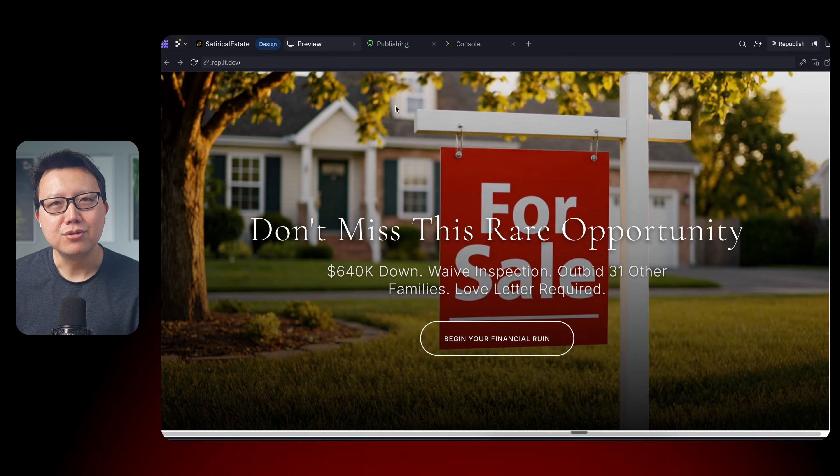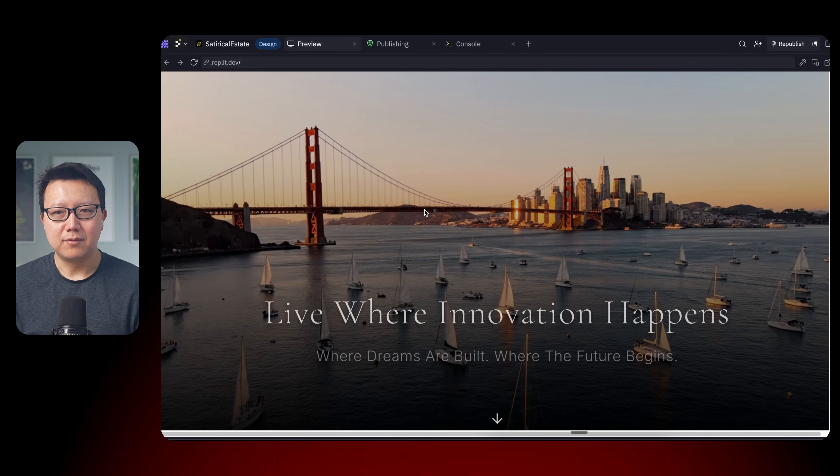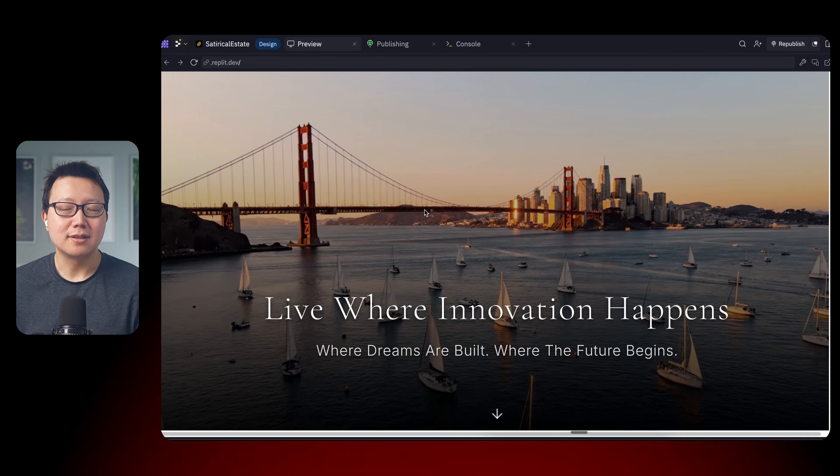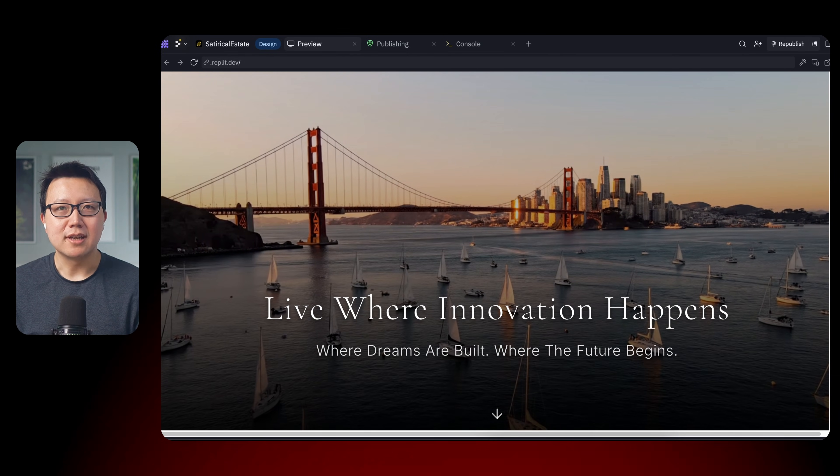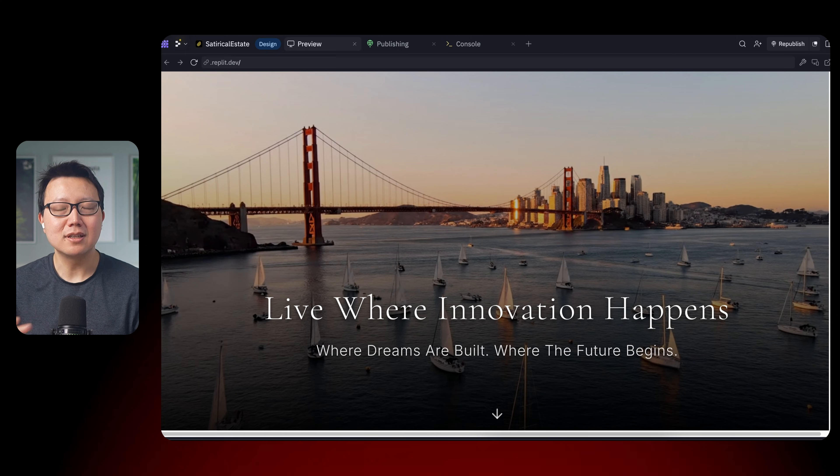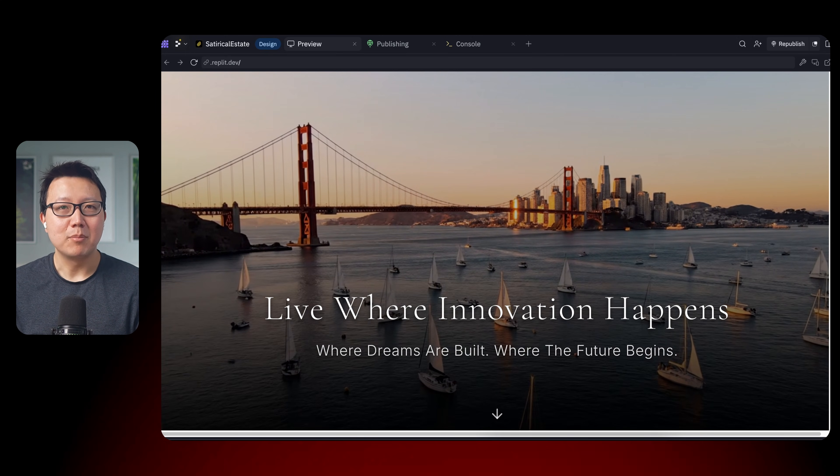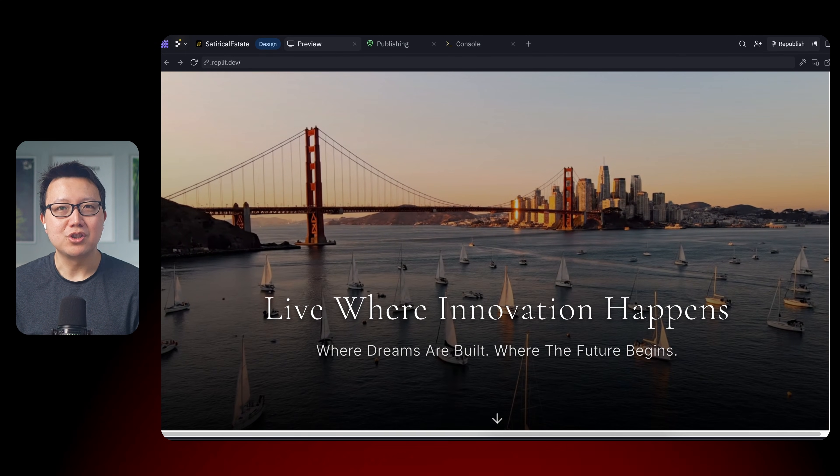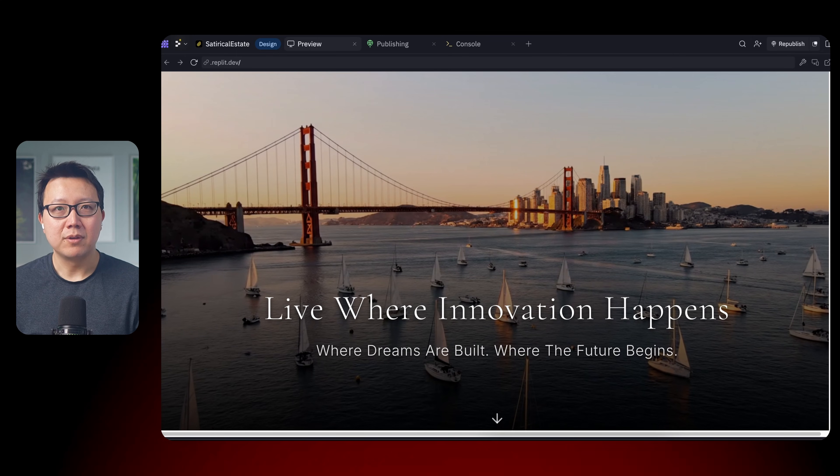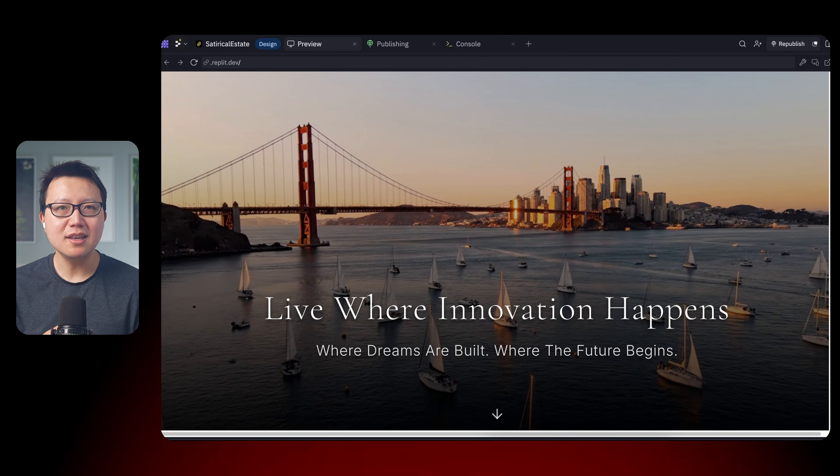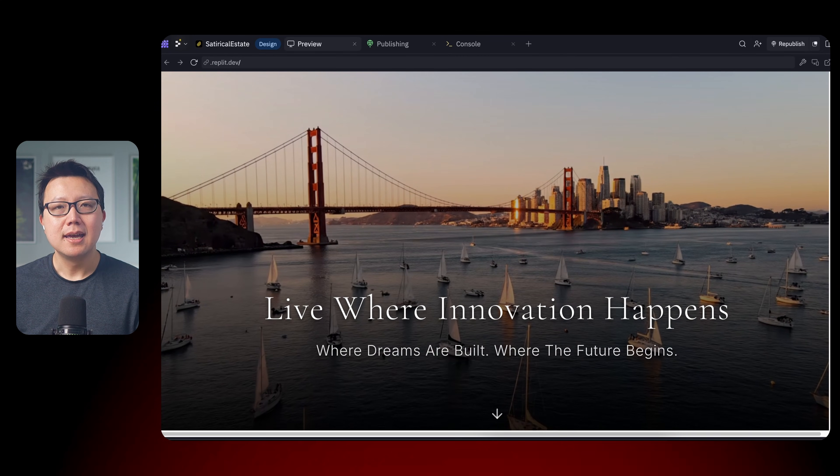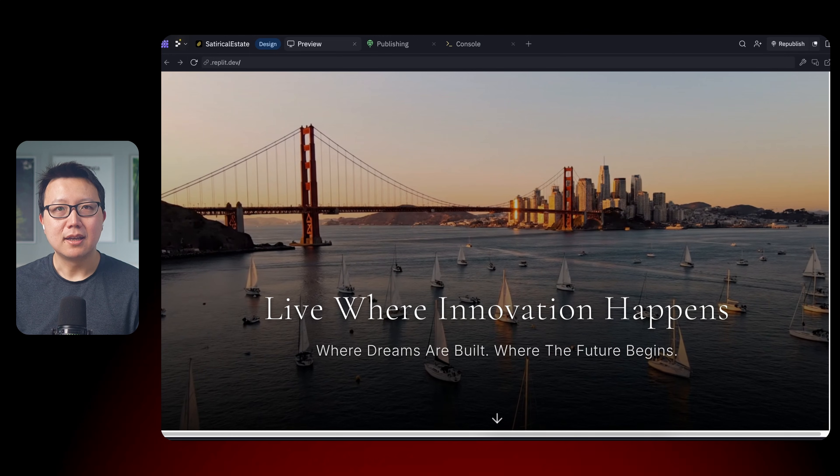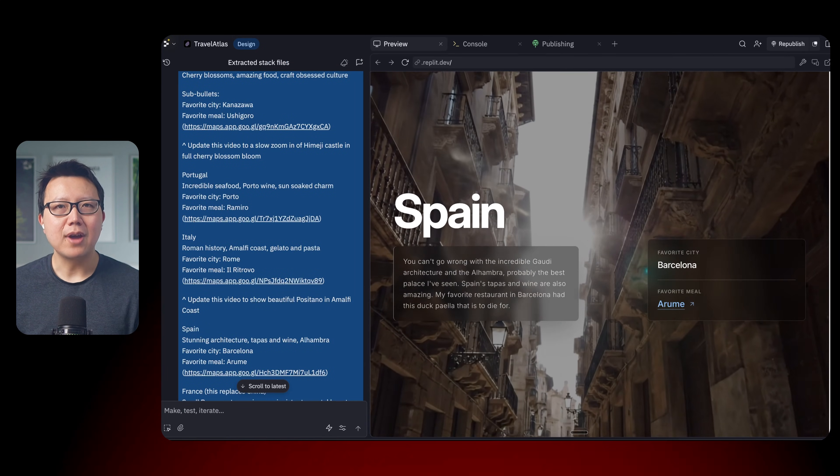So again, to generate this full screen video website, I pretty much just follow the exact same process that I shared with you guys before, which is I work with AI first to create a spec and the prompt and I plug it into Replit and it was able to pretty much generate the stuff with one shot with a few edits on my end. The key is to actually specify and describe the full screen video examples that you want. So there you have it.